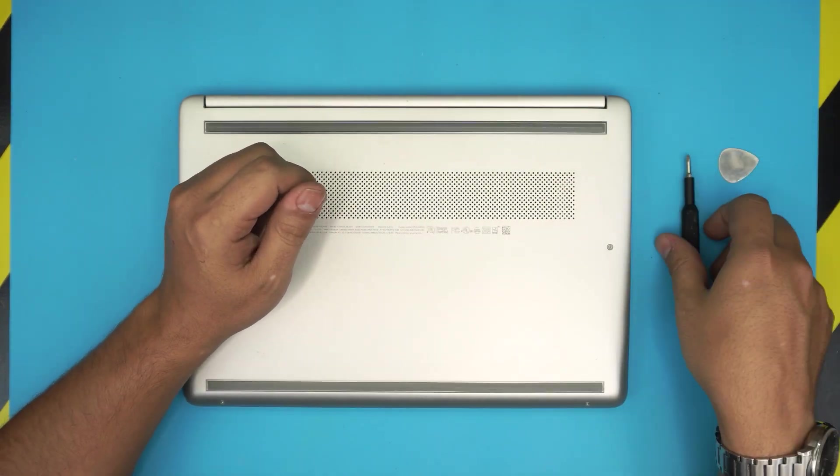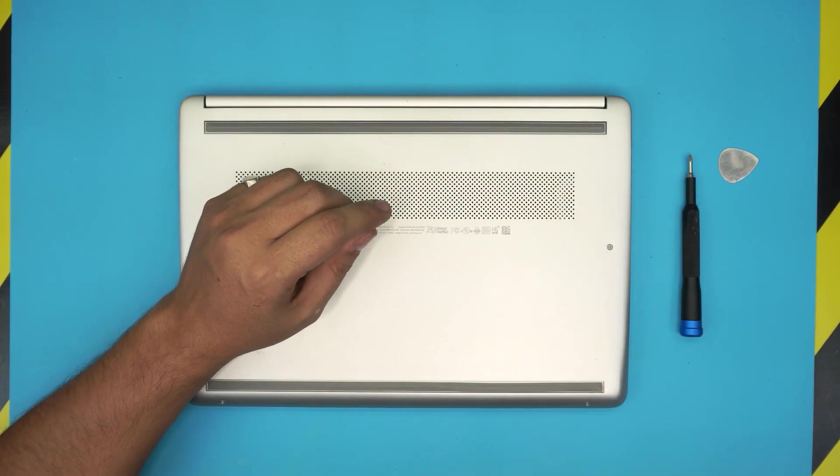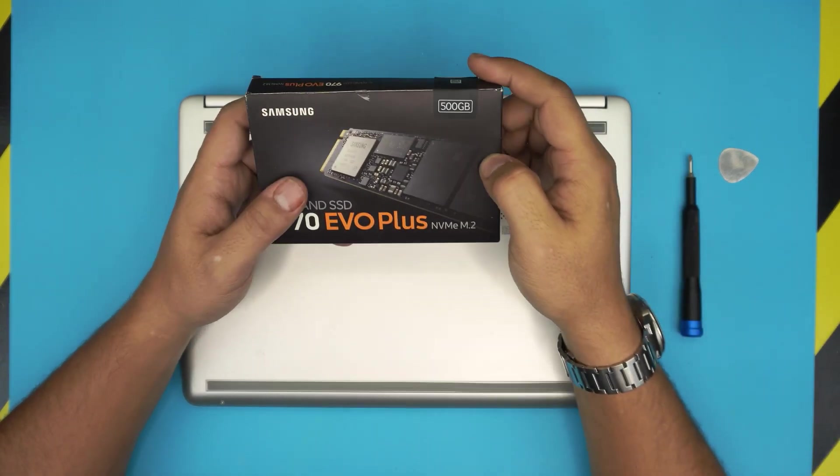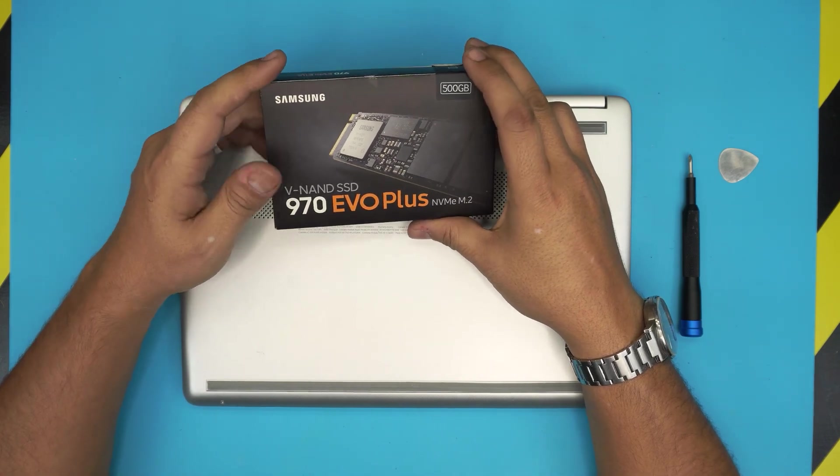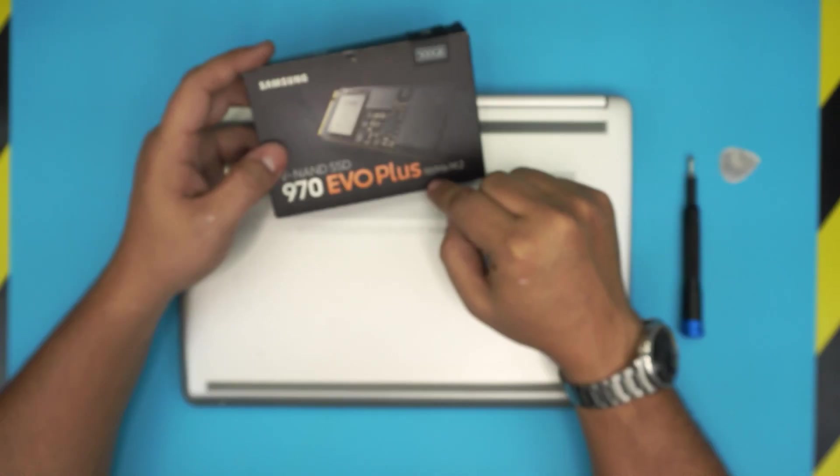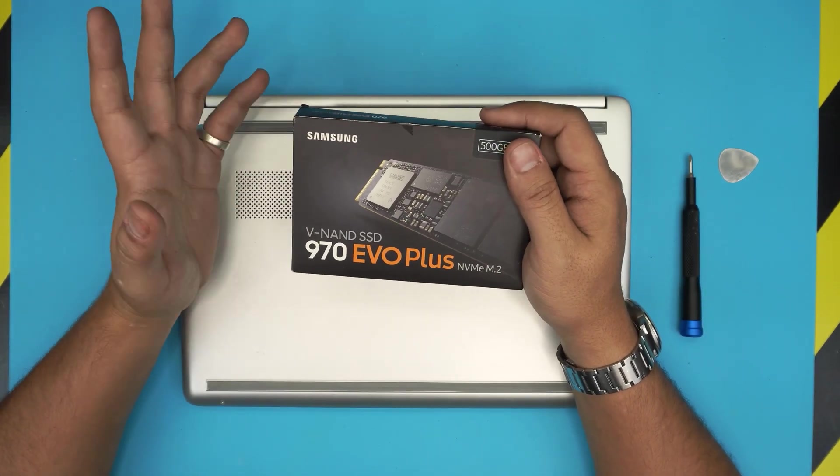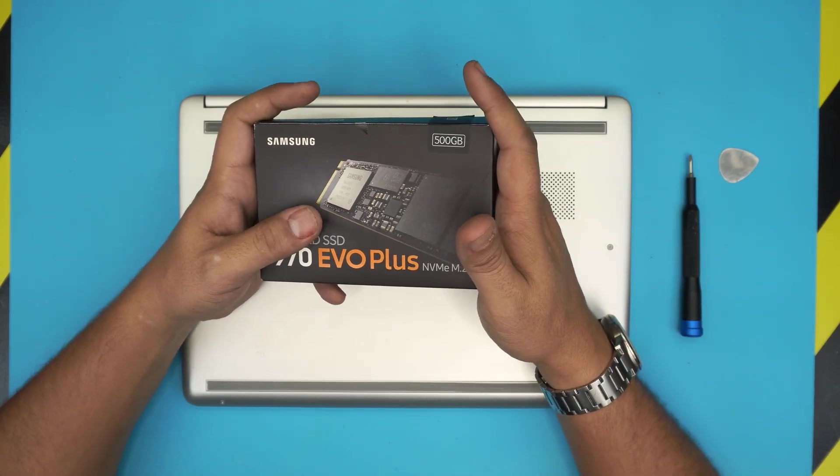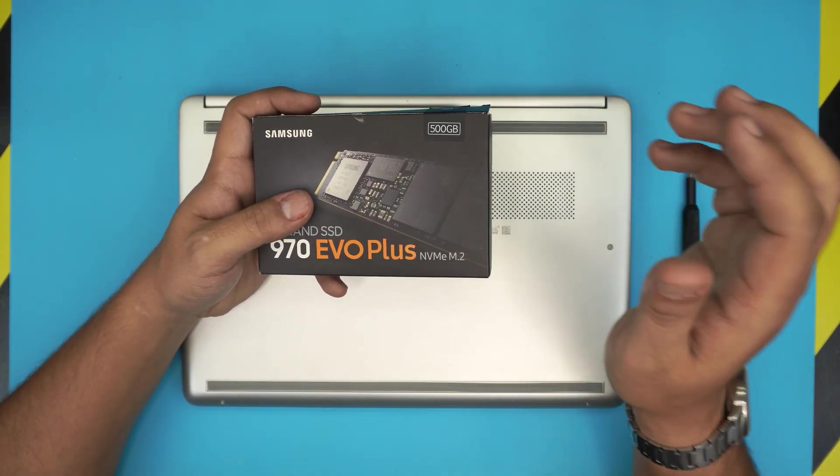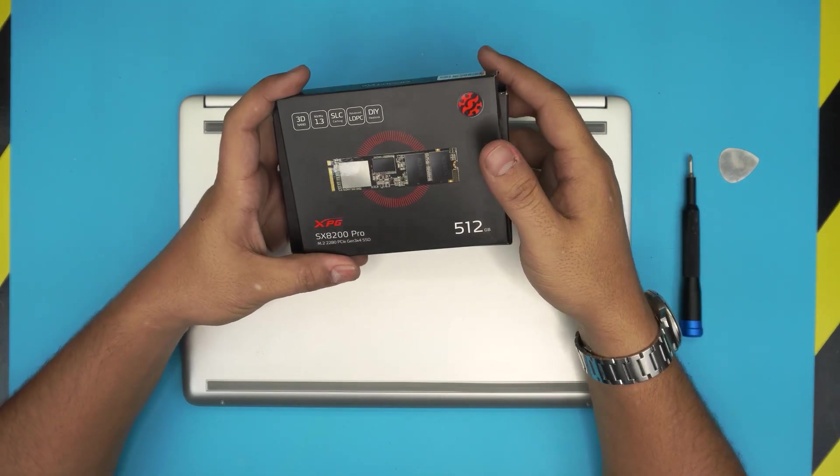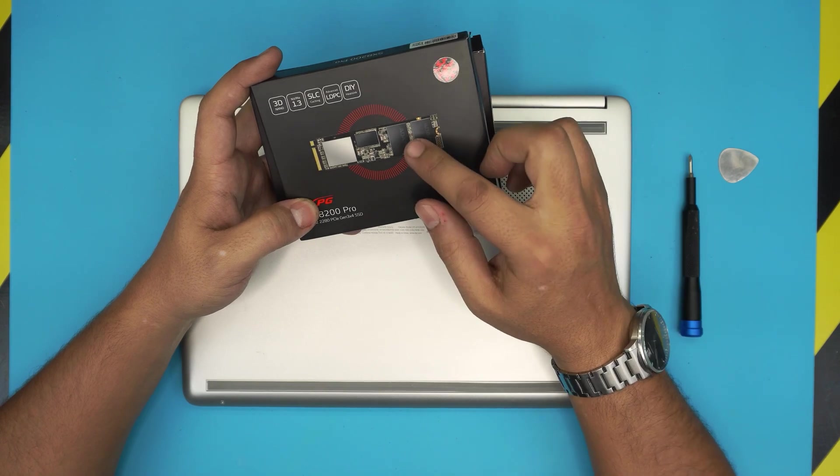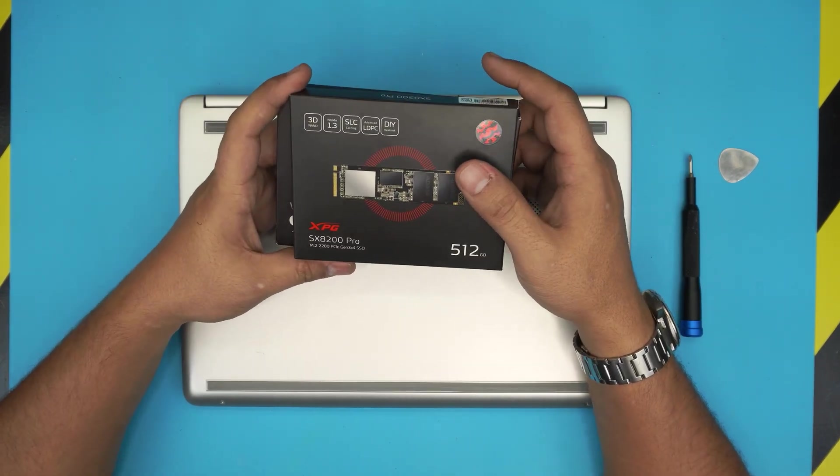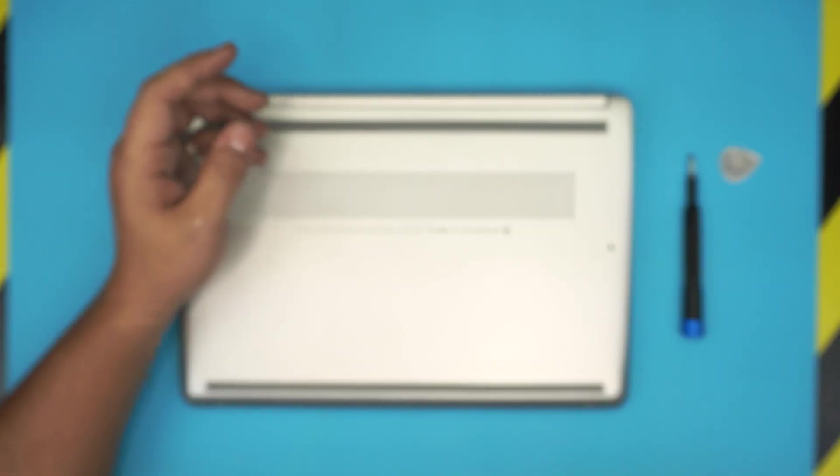You will need an M.2 SSD drive. You can grab the links in my description for one of the best brands which are the Samsung Evo. It must be an NVMe SSD, so I'll leave a few links in the description. You can grab the top of the line NVMe which is Samsung or you can go a lower grade with XPG or Adata. As long as they are NVMe drives it's going to work and fit totally fine.